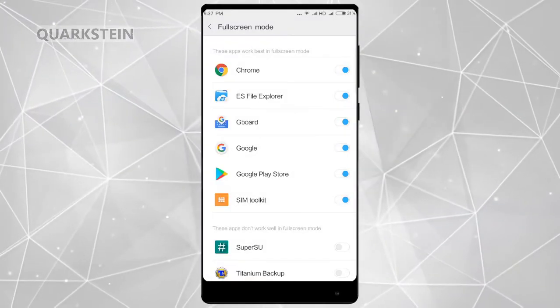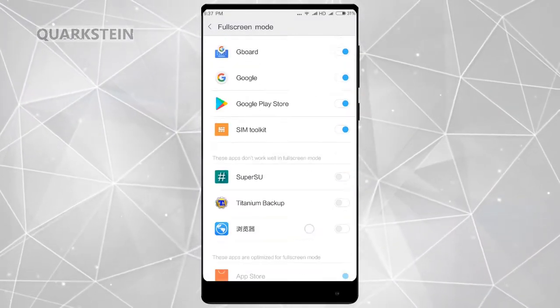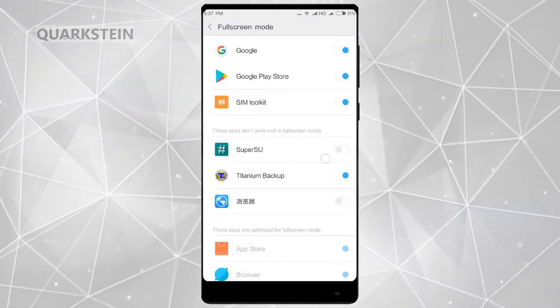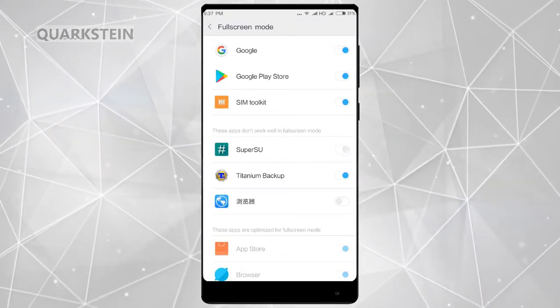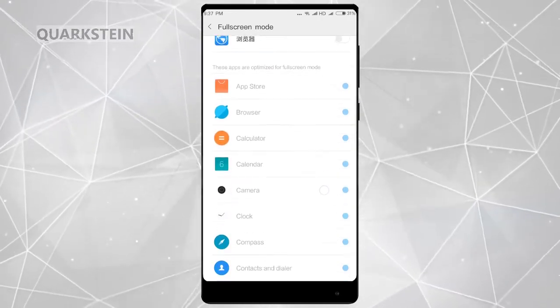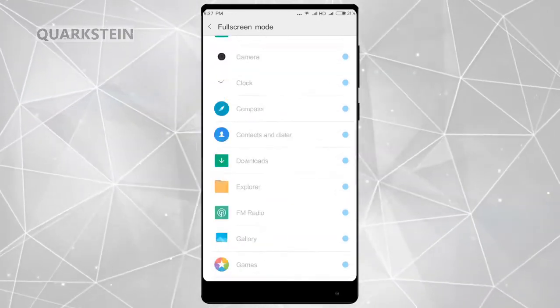From here you can add full-screen apps. Don't forget to add apps in full-screen mode, otherwise they will not run properly.